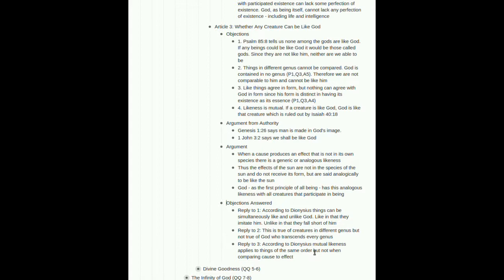All right. For number three, I messed up there. I apologize. Let me go into Garrigou-Lagrange and see what he has to say here. And then I will add it to the outline later for when you are looking at this. All right. He is going to answer to the third objection, which is like things agree in form, but nothing can agree with God in form, since his form is distinct and having its existence as its essence. Garrigou-Lagrange in his commentary says, Likeness, and I'm quoting directly from him here, since I didn't write anything down. Likeness of creatures to God is therefore solely according to analogy, inasmuch as God is a central being, whereas other things are being by participation. In other words, this would apply if we were talking about other forms of likeness. But since we're talking about an analogical likeness, that does not apply. And I will get that fixed on the outline, so you can go back and review that without all my confusing dribble that I just gave to you in trying to cover up my mistake there.